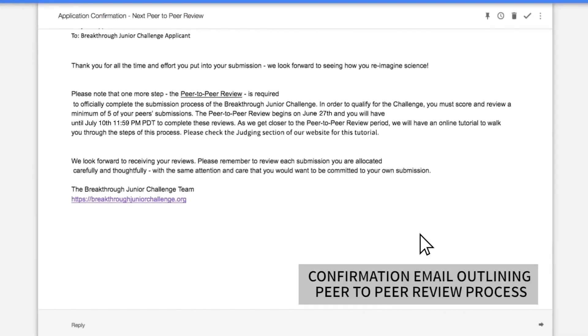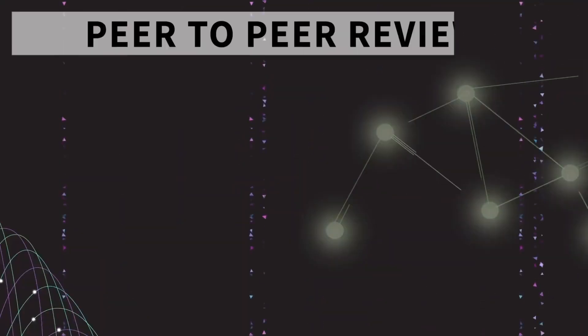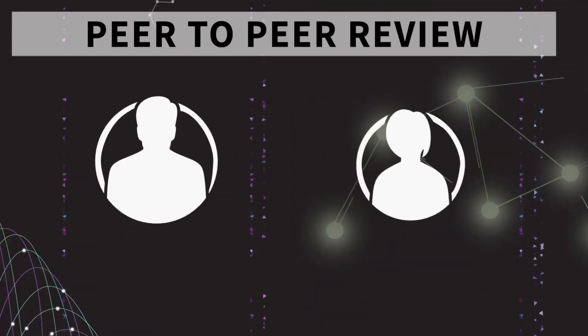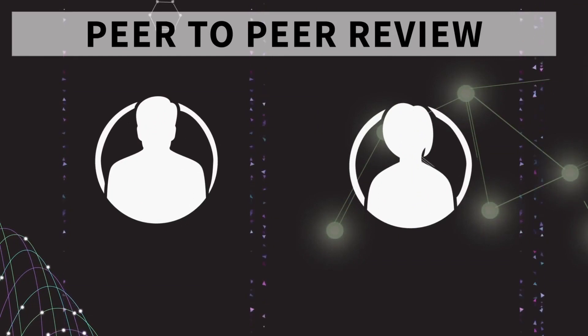Once you submit, you will receive a confirmation email outlining the next step for the peer-to-peer review. The final requirement.